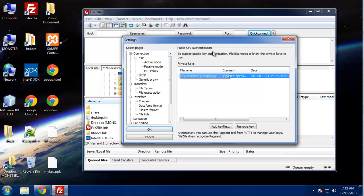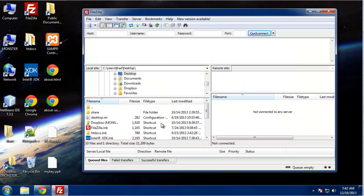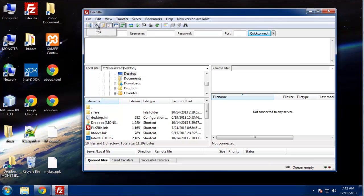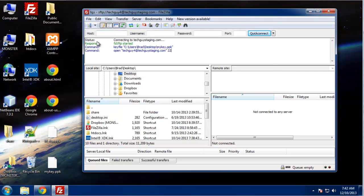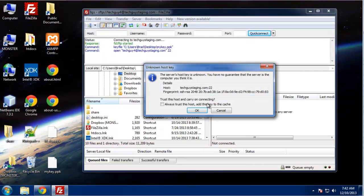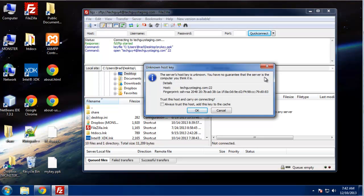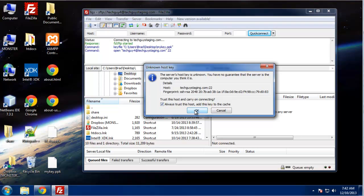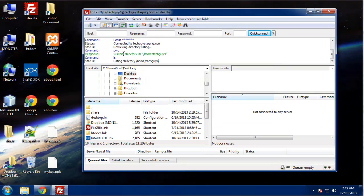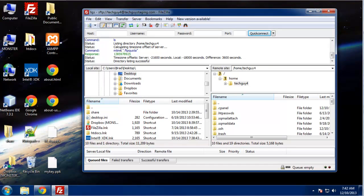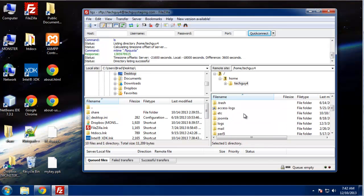Okay, so now you can see that we now have our key. So just click OK. And now it's going to tell us that the server host key is unknown. You have no guarantee that the server is the computer you think it is. Well yes we do, so I'm going to click to always trust this host. And up here you can see that we've connected securely and now we're in.